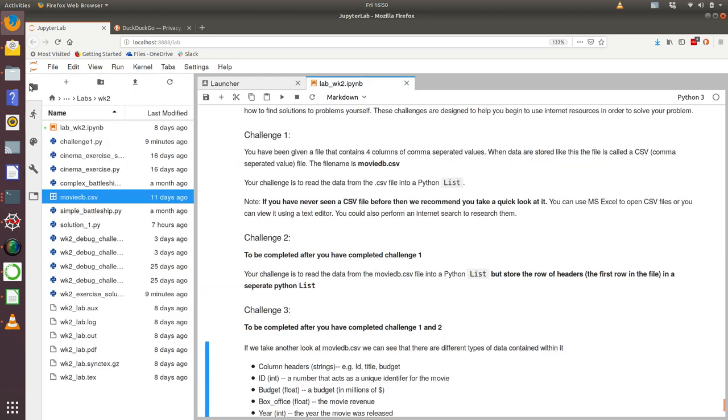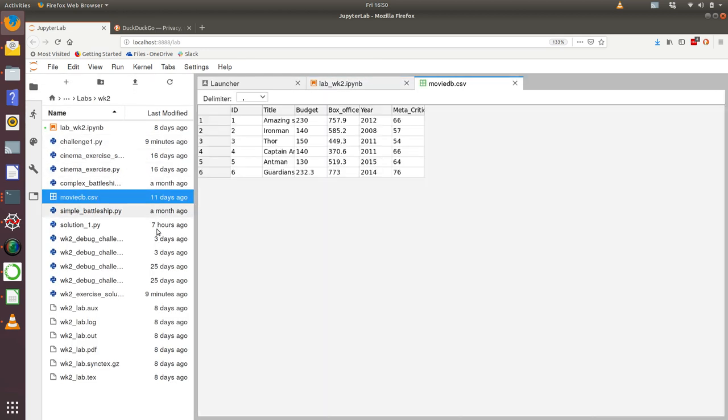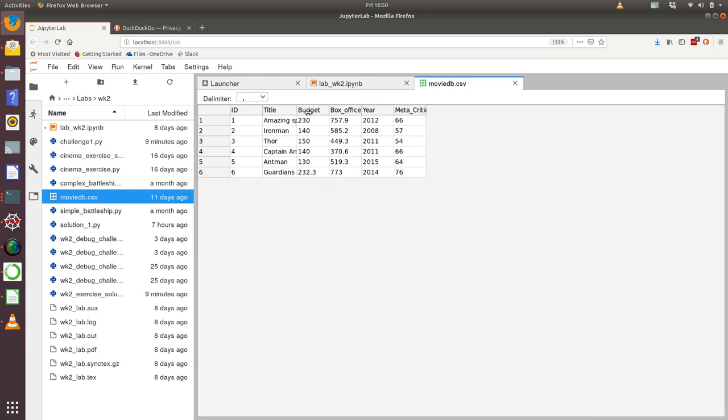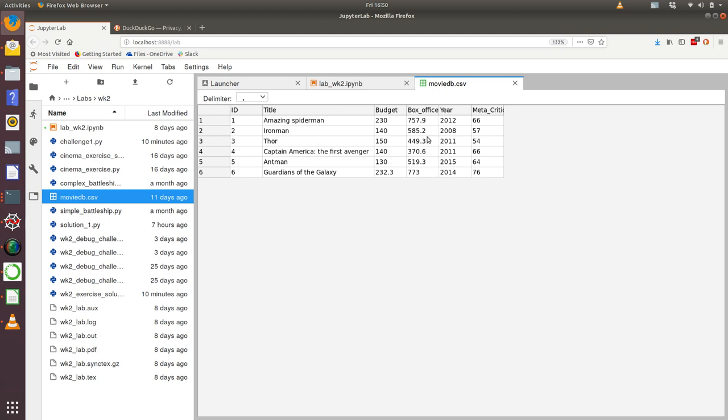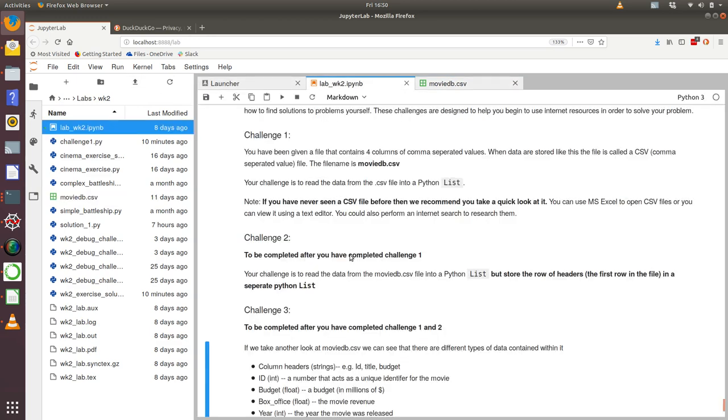So let's just take a quick look as a refresher. You can see, for example, that the title is string data, textual information about the title of the movie, and then the other types of information are numeric. We've got a mix of integer values such as year and metacritic score, and then some float values such as the budget and the box office.